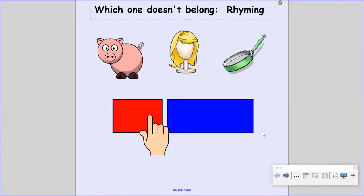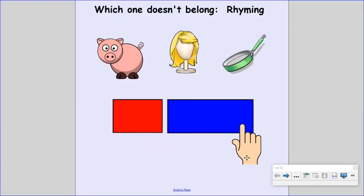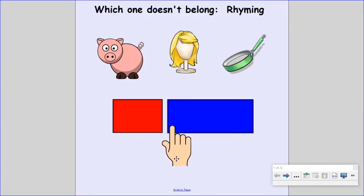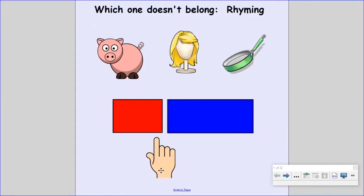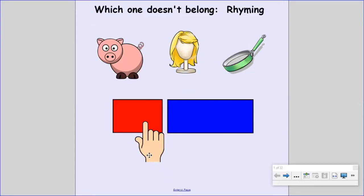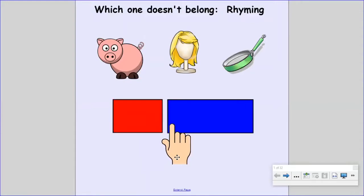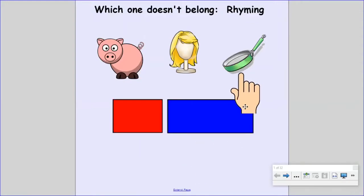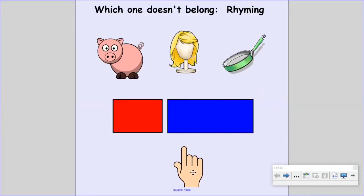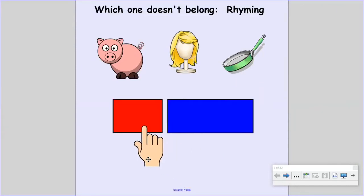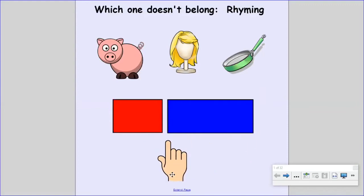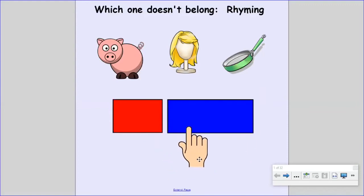Let me show you how to play. Say 'pig.' Now break it: P, ig. Pig ends with the 'ig' chunk. Say the word 'wig.' Now break it: W, ig. Wig ends with the 'ig' chunk. Say the word 'pan.' Now break it: P, an. Pan ends with the 'an' chunk.